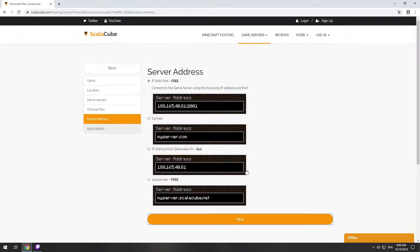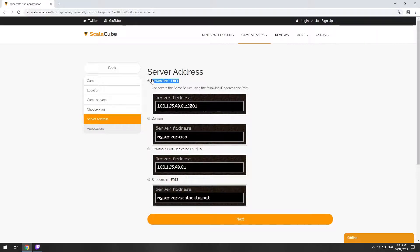On this page, you have to choose your server IP. We will select IP with port. However, you will be able to change it later at any time after purchasing.